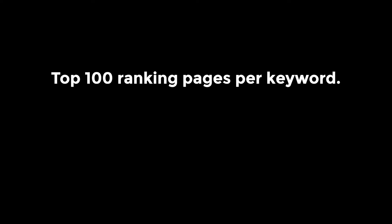In conclusion, for each keyword, SEO Monitor tracks the top 100 ranking landing pages for both devices daily.